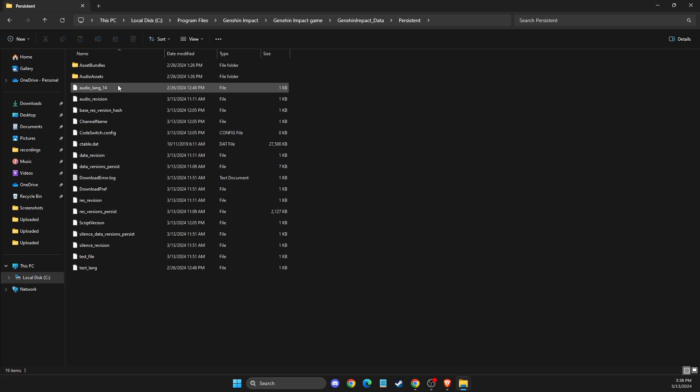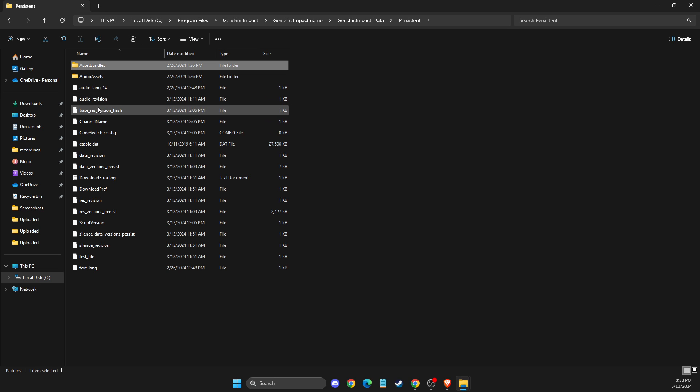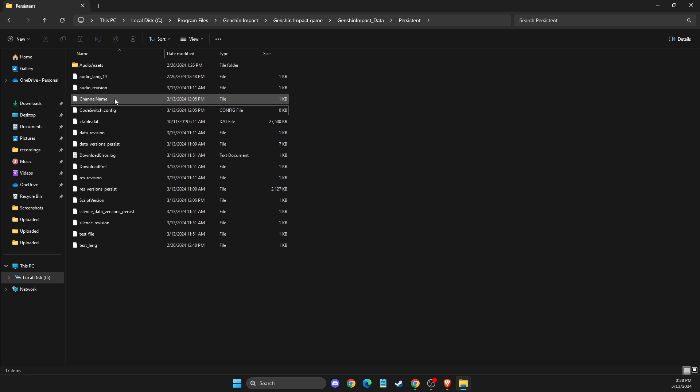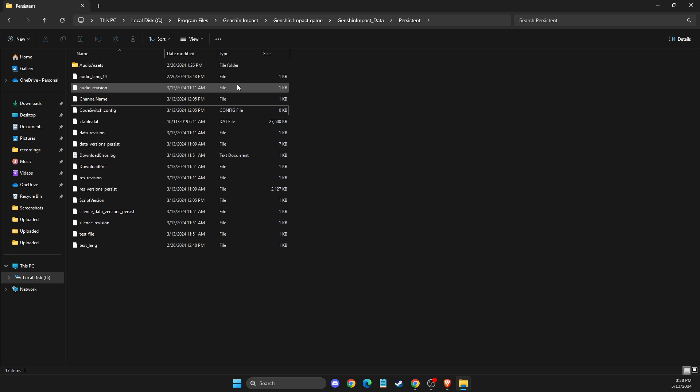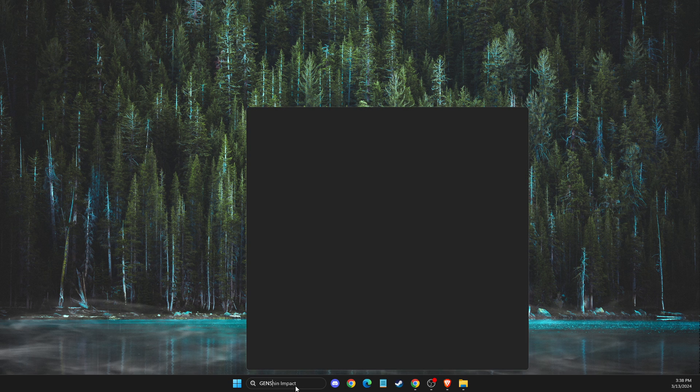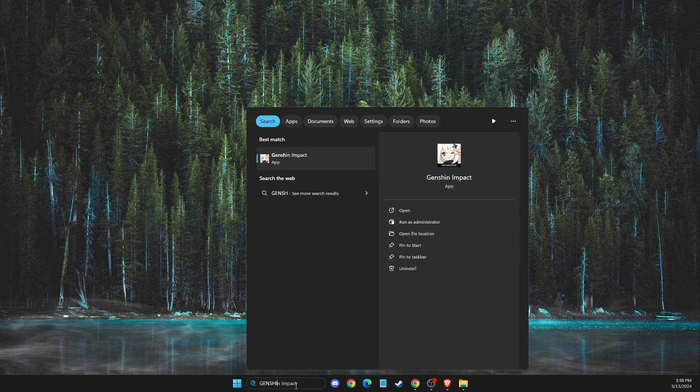Then you need to delete two files: asset bundles and base res version. And delete. Of course, make sure that any of the Genshin Impact tasks in Task Manager is not running because it won't let you delete the files. Then go to Genshin Impact here.